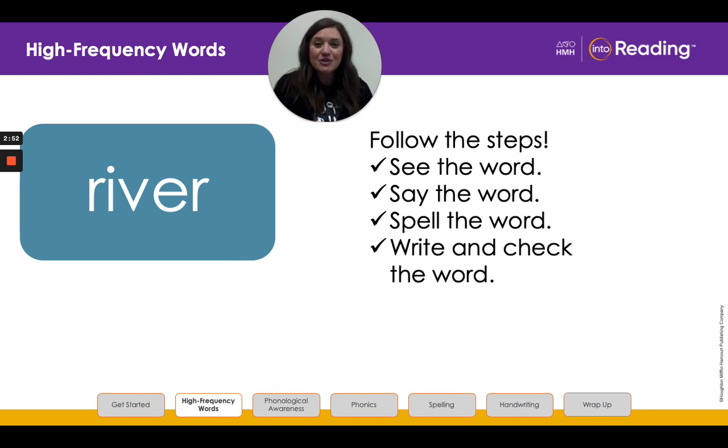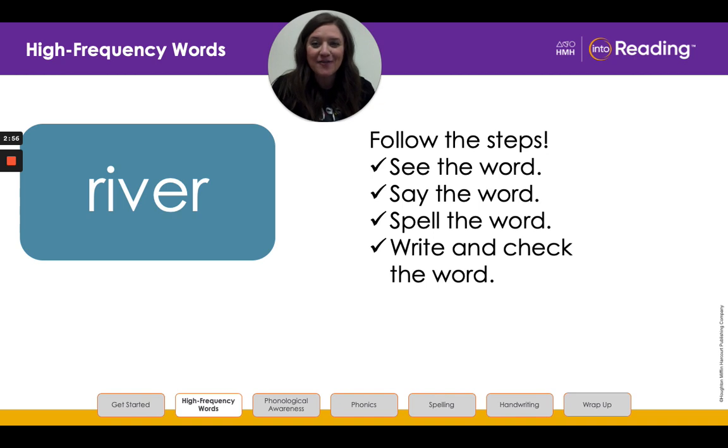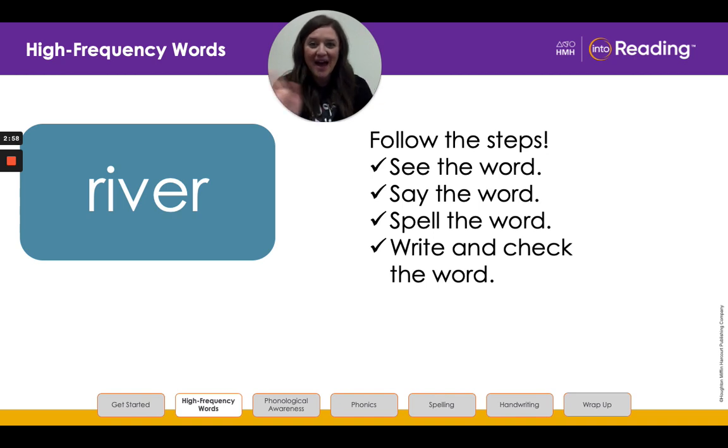Awesome job with our high frequency words this lesson, my second grade friends. I will see you next time. Bye.